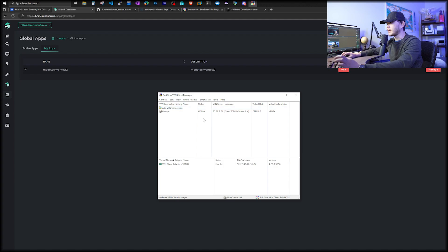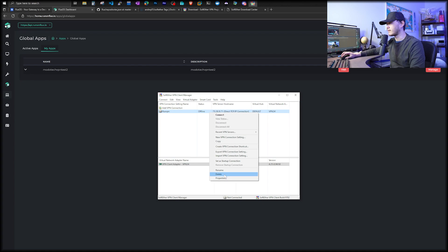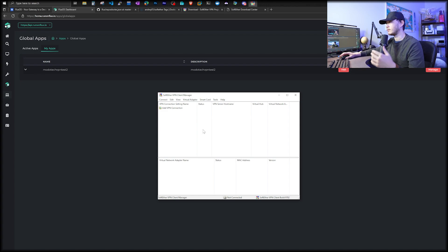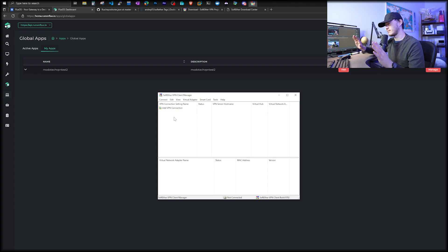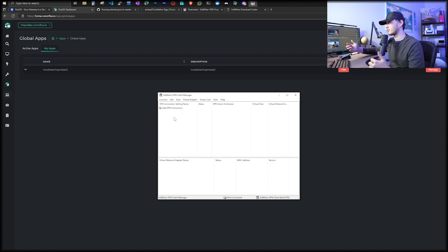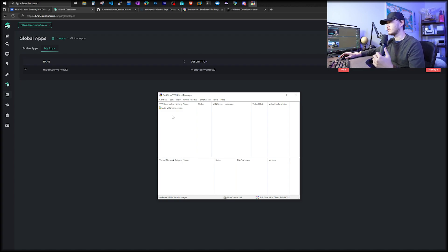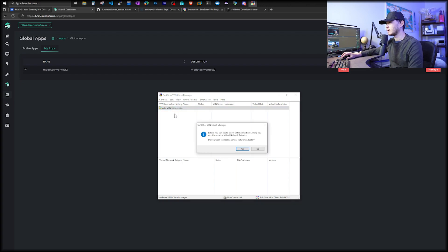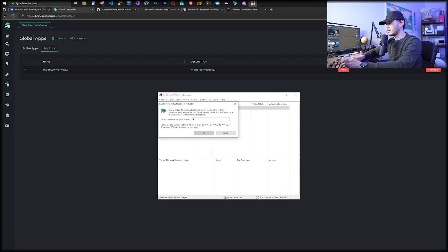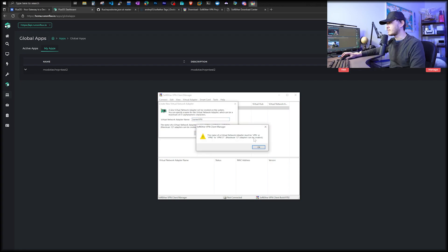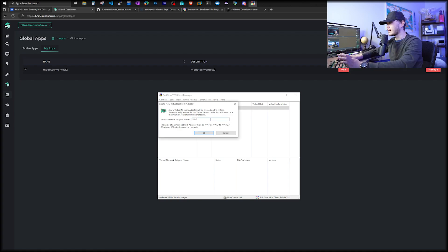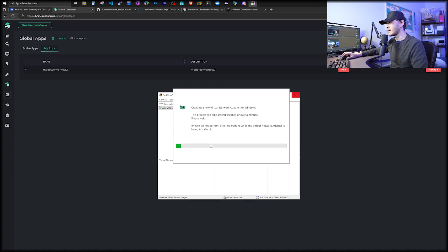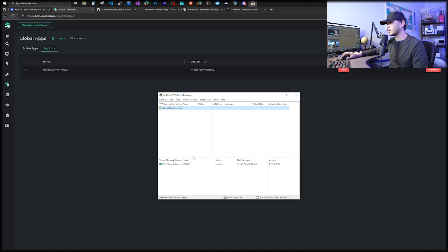So once you finish install, you open up the soft ether VPN client manager. Let me just delete this to start from scratch. So this is basically what you will see when you first time open this application. I just want to mention that there are, for example, your iPad, iPhone or Android. There will be other apps that will allow you to use a SSL VPN. In this case, let's add a VPN connection. Double click. It will tell you, you got to create a virtual network adapter first. I'm just going to call it VPN123. Now it will create a new adapter. Shortly, we see our adapter is enabled.